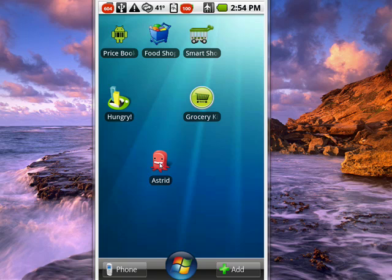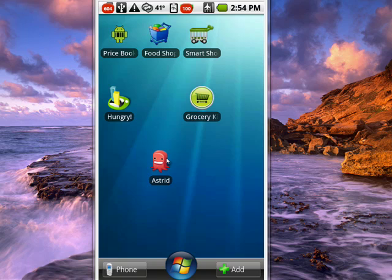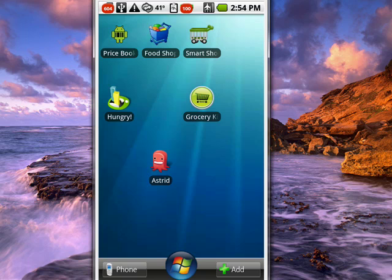We all have things to do, tasks we need to get done, things we need to remember. Astrid, icon's right here, is a cool free task management program you can get from the Android market. Another cool feature of Astrid is that it can also interface with the very popular Remember the Milk. But regardless of whether you use Remember the Milk, you can use Astrid, so we'll tap on the icon.